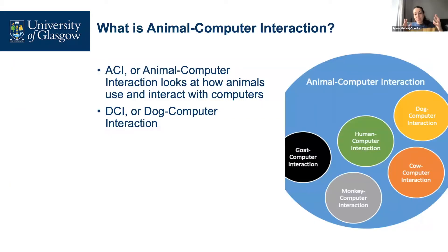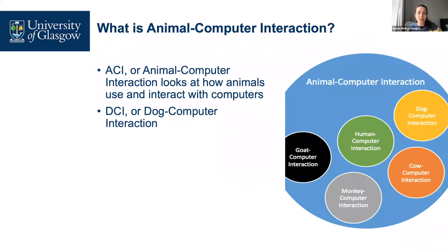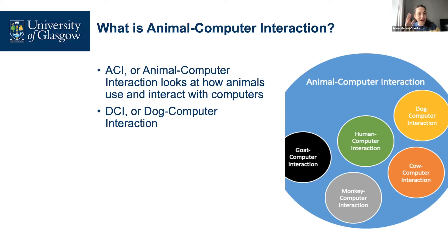The research field I work in is called Animal Computer Interaction, or ACI for short. It looks at how animals can use and interact with computers — the same kind of study we do with humans, but on a larger scale. We can look at cows, goats, dogs, or monkeys — all involving how we can design and build interactive computers for animals.